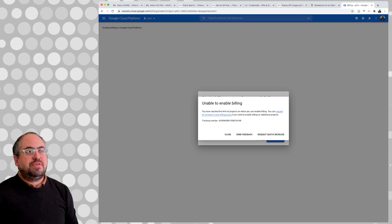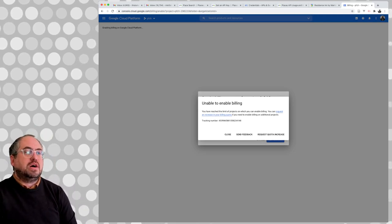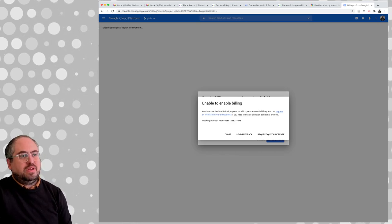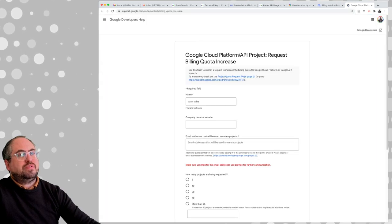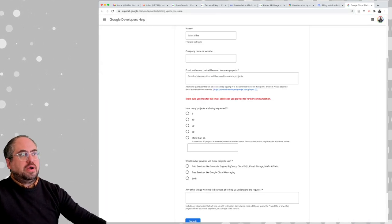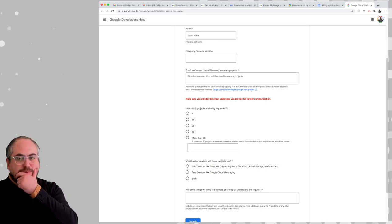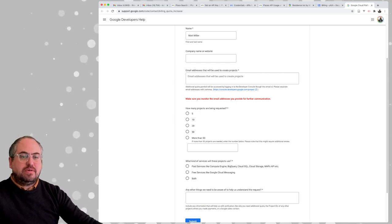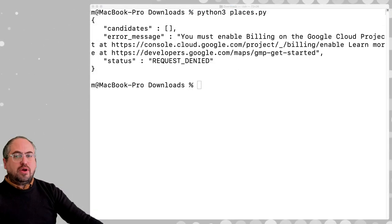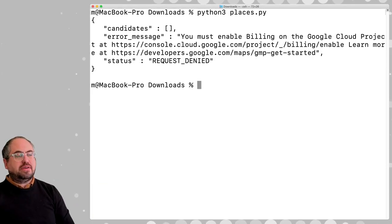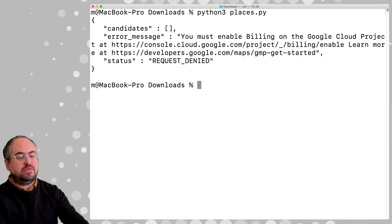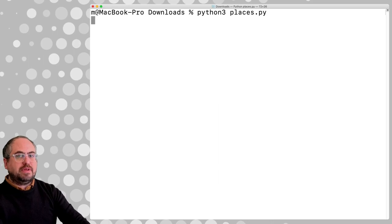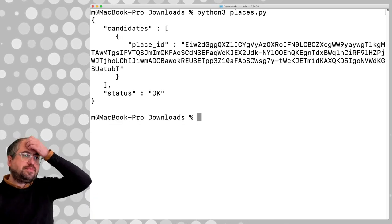I've reached a limit of projects in which I can enable billing. I created a new project and enabled billing but it didn't work — request quota. So I'm going to enable billing on this project and get the API key and keep going. I enabled billing and got the API key working, so now requests should go to the backend and do something.